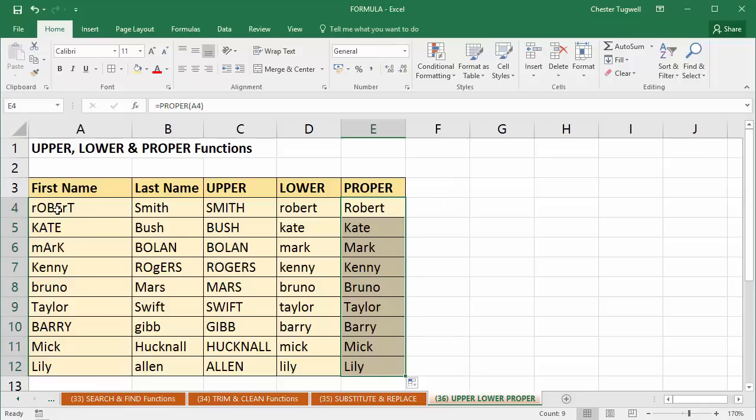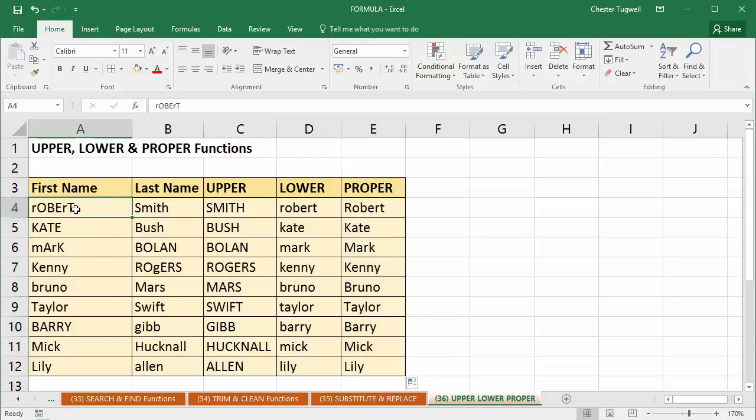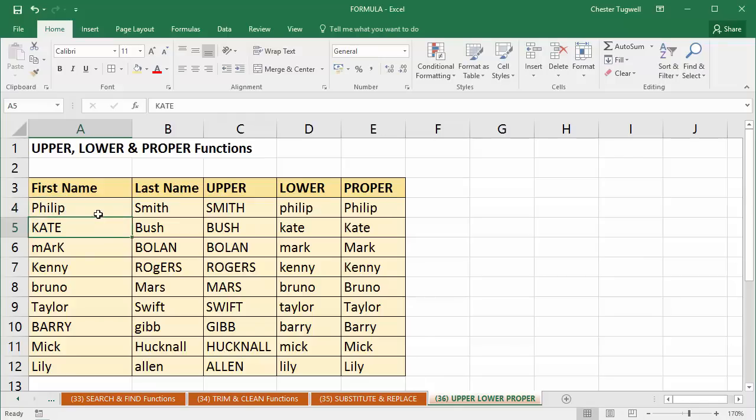Now the good thing about this is these values are linked. These formulas that I've created are linked to the original values. So if Robert Smith changed his first name to Philip Smith, that would update these two formulas here automatically for me. So that's a nice feature of using formulas.